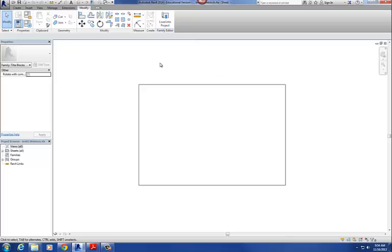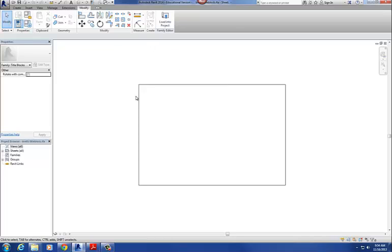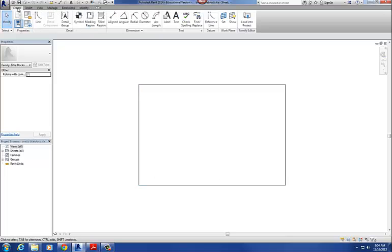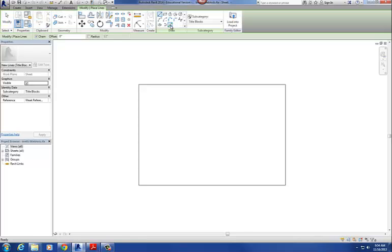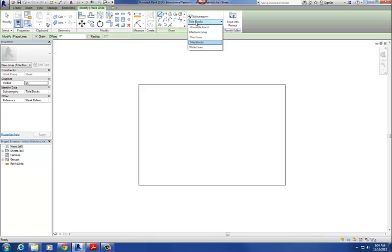The first thing I'm going to do is start laying out some of the lines. Title blocks basically have a series of lines that organize all the information, and there's a little border usually around the edge. I go to the Create tab and use my line command. You'll see it just looks like your typical detail line from Revit when you're doing detailing. You've got your basic draw commands, same as usual, and subcategories where you can pick the type of line: invisible line, medium lines, thin lines, wide lines, or this other line called title blocks.